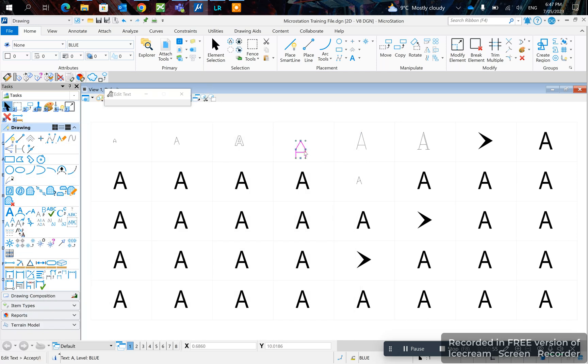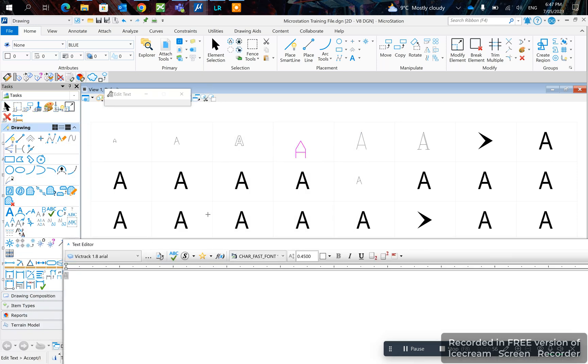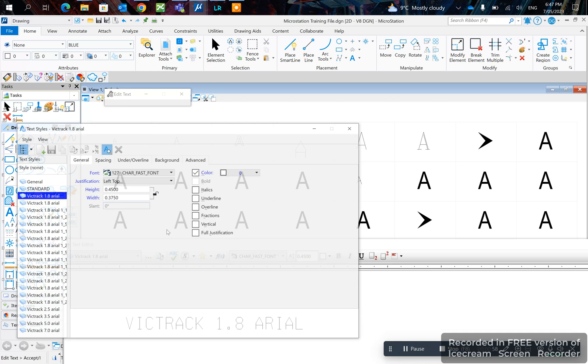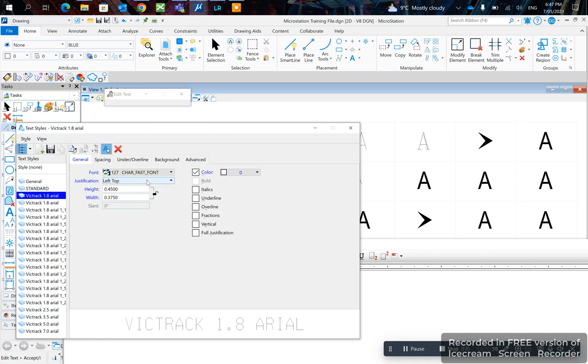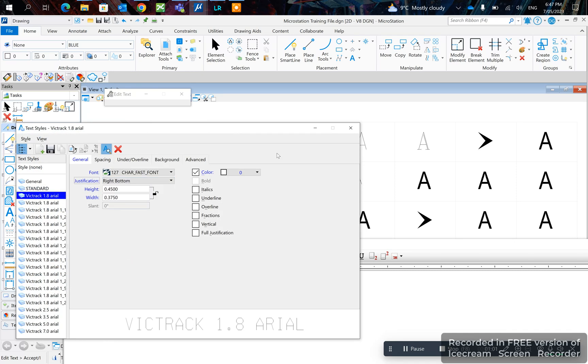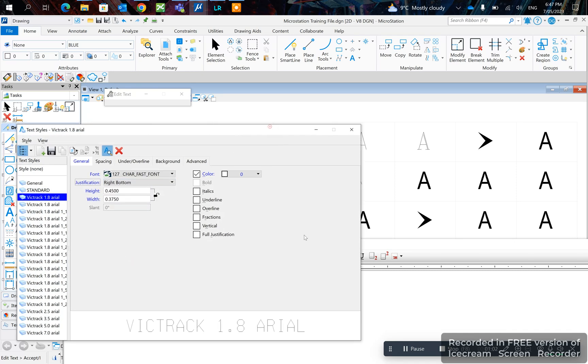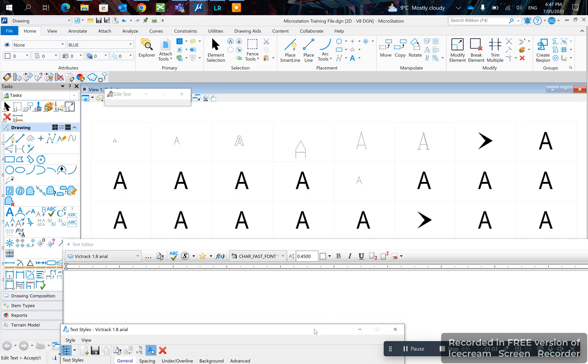So for example, you click the three dots and select right-bottom, or right — you can see where it repositions.